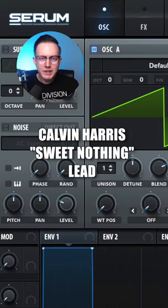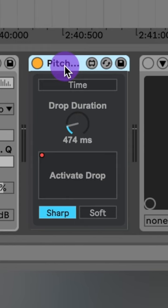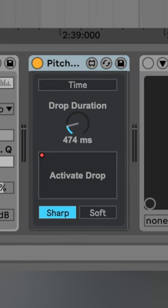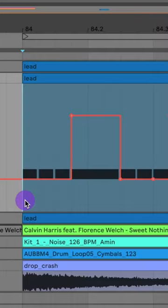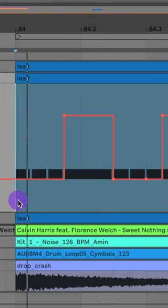Let's make the lead to Sweet Nothing by Calvin Harris. First, I'm going to add on this plugin called Pitch Drop to create that wind down effect, and I'll automate it on and off.